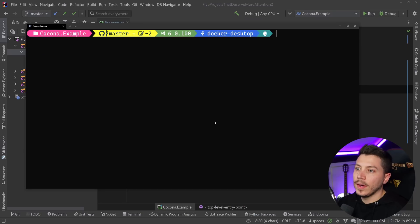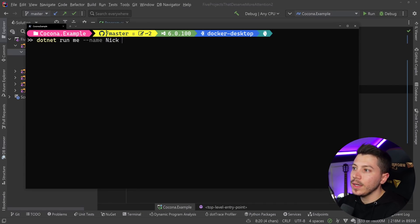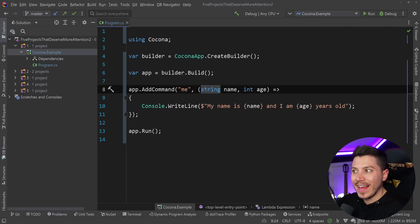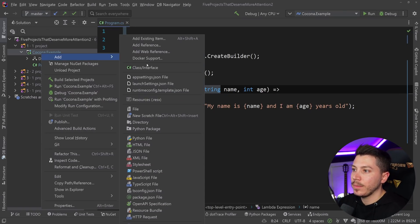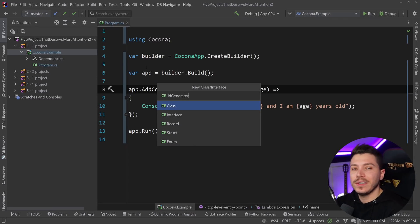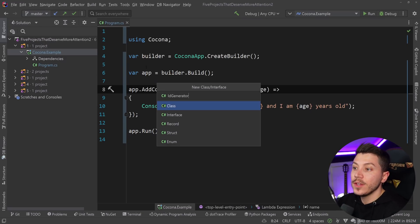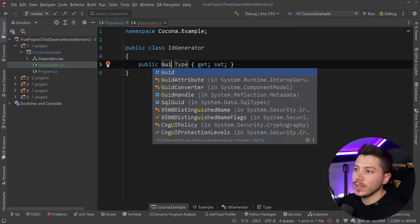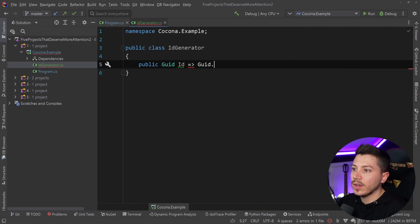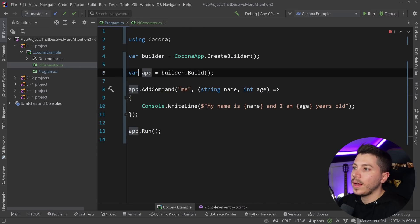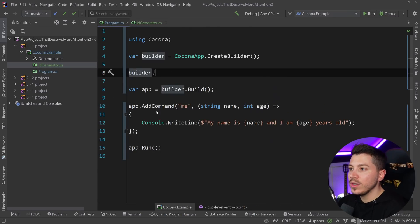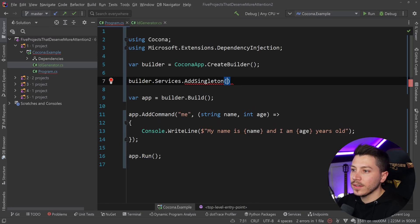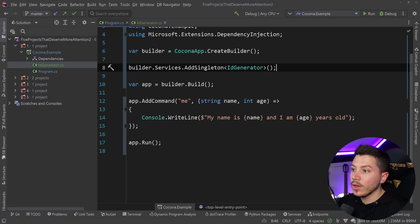Let's say I have some service I want to inject like an ID generator. I can say ID generator, and this just generates a new ID every time. I can go to the builder, same way you would do in the minimal API, and say services.add singleton ID generator.